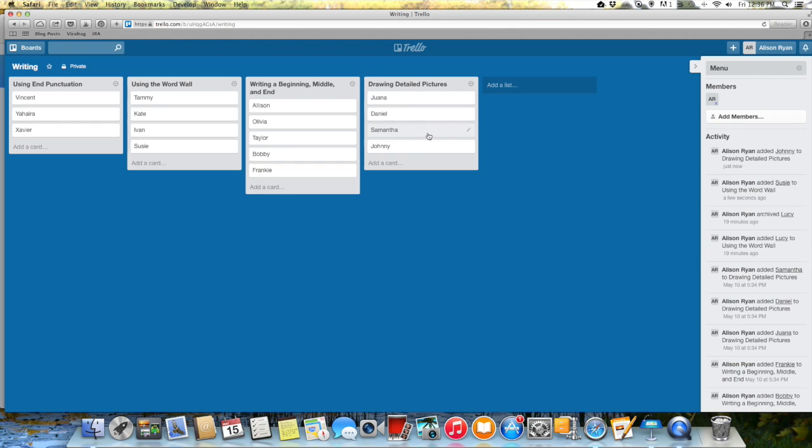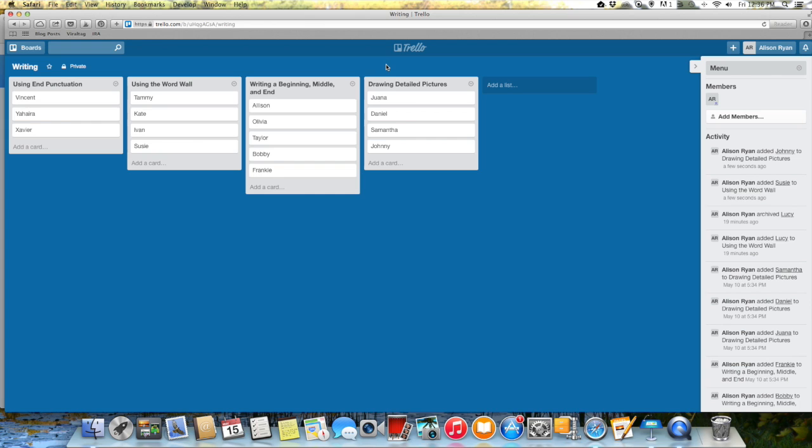So I can pull Juana, Daniel, Samantha, and Johnny. I can put them in a group and then I can teach them a mini lesson on drawing detailed pictures. Another way to use this is if you notice that like a bunch of your kids are not writing a beginning middle and end, then I know that that's something that I need to reteach as a group that we need to spend more time on. So this is one really quick easy simple way to keep track of your kids and their progress in all sorts of different subject areas.